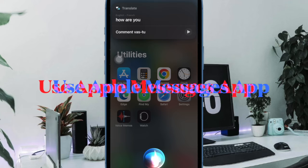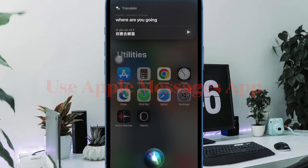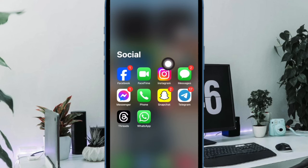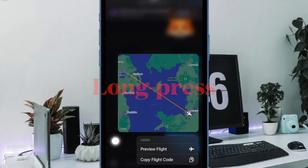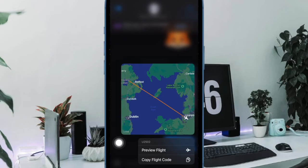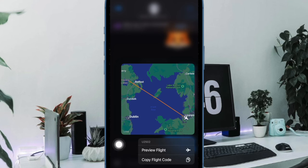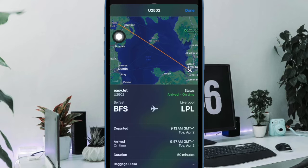First and foremost, I'm going to show you how to track flights in Messages on your iPhone or iPad. If someone sends your flight number in Messages, you can press and hold the underlined number to get a real-time view of the flight's progress plotted on a map. Moreover, you also get the option to learn more by tapping Preview Flight, which will give you information like departure and arrival terms as well as delays.